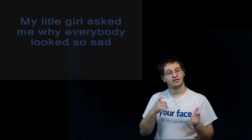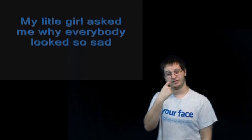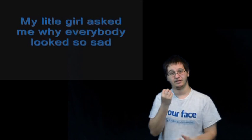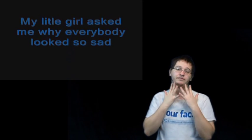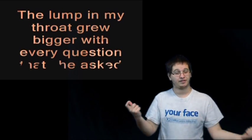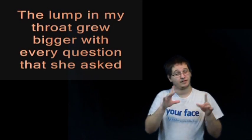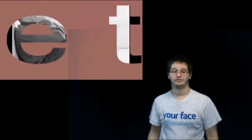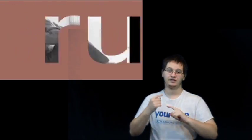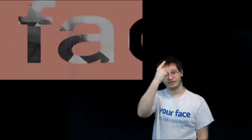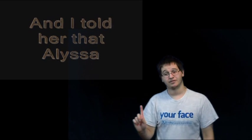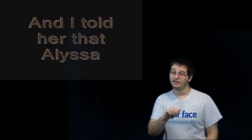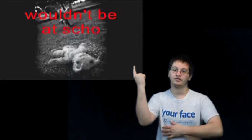My little girl asked me why everybody looks so sad. The lump in my throat grew bigger with every question that she asked. Until I felt the tears run down my face and I told her that Alyssa wouldn't be at school today.